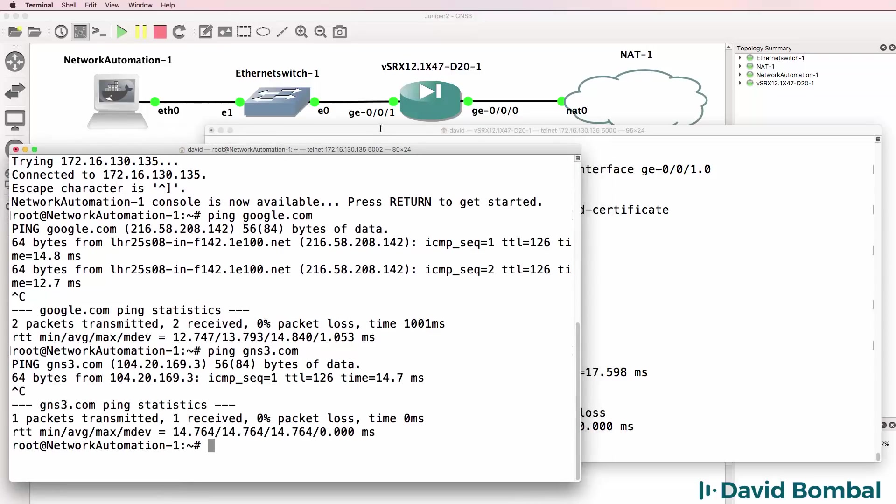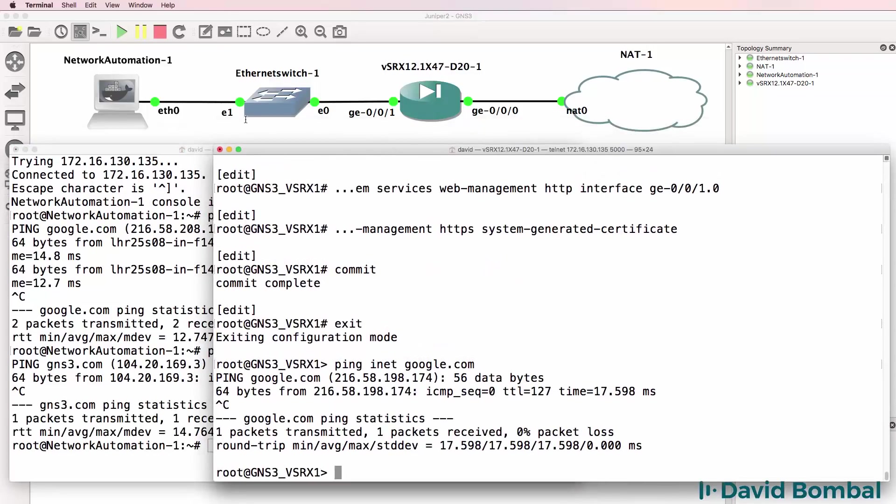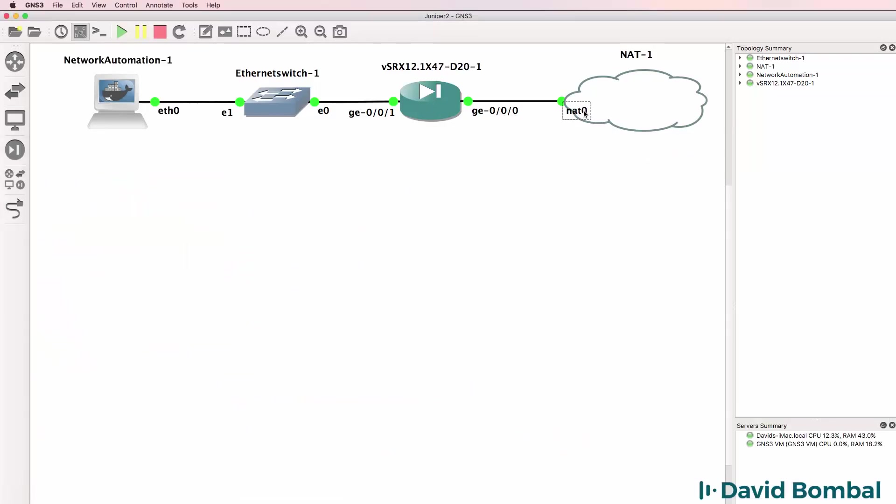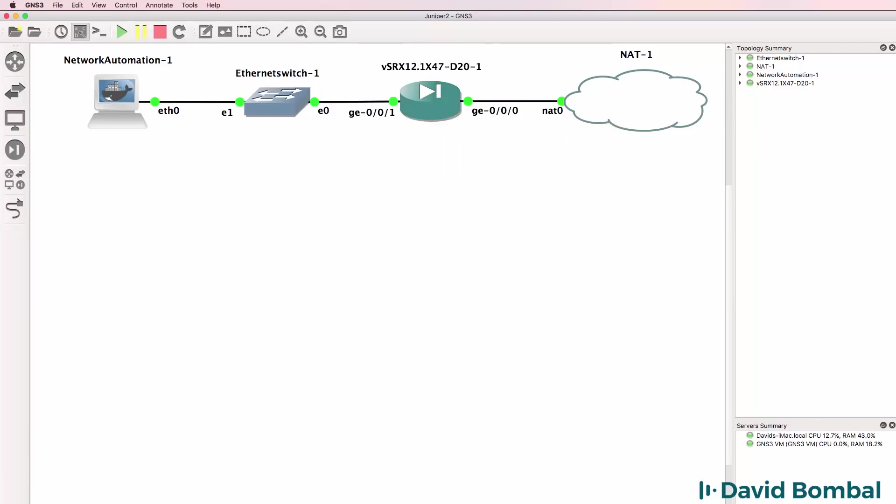I've successfully configured this network so that the network automation container can get to the internet via the SRX device.